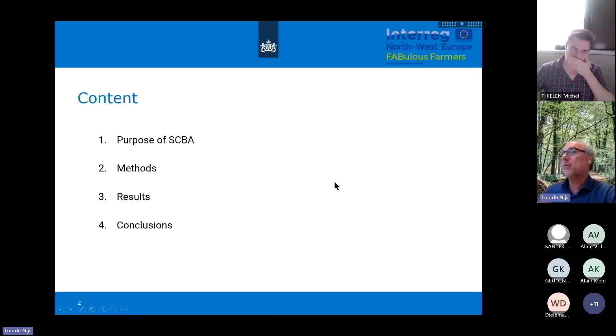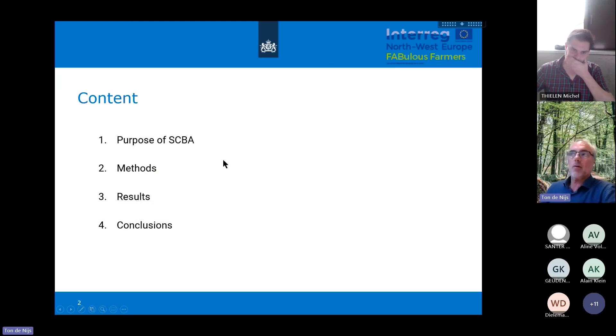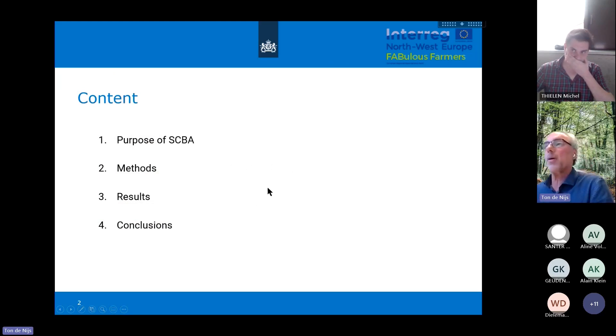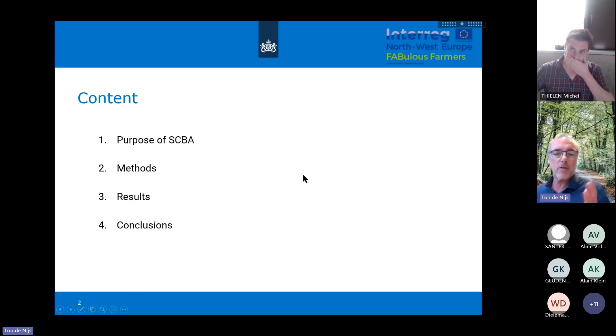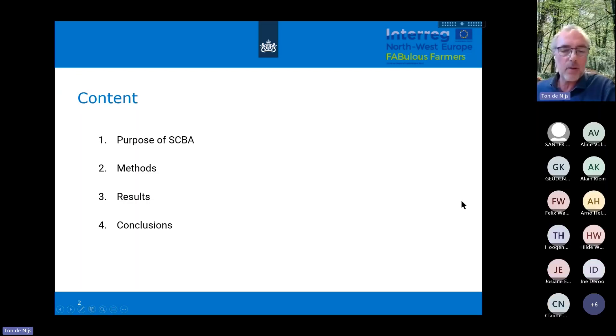This is some short content. We will talk something about the purpose of societal cost-benefit analysis, the methods, results and conclusions. It's quite straightforward.